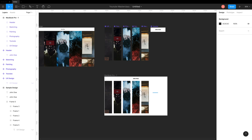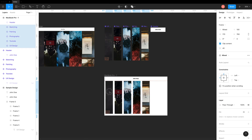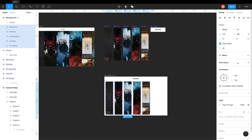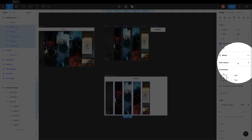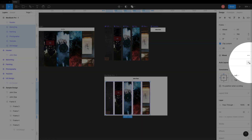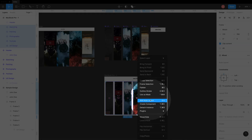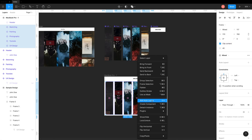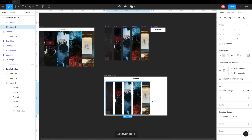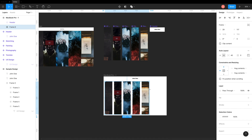Now let's add the magic. Select all frames and click the plus icon in auto layout. You can also right-click on all these frames and select Add Auto Layout. Now we can easily create our desired look in just a few minutes.